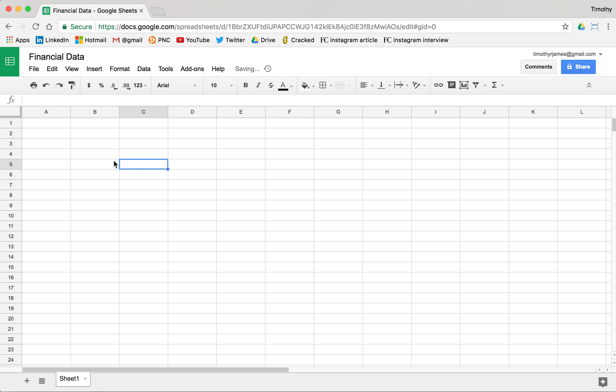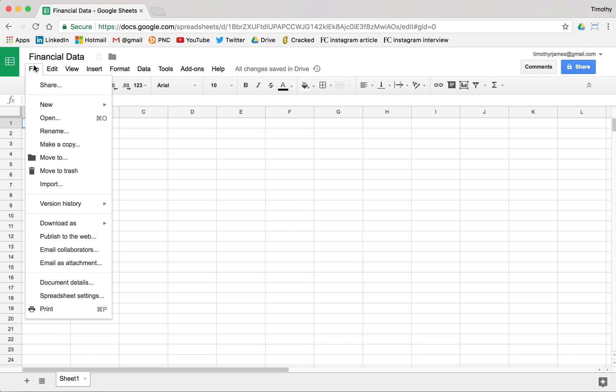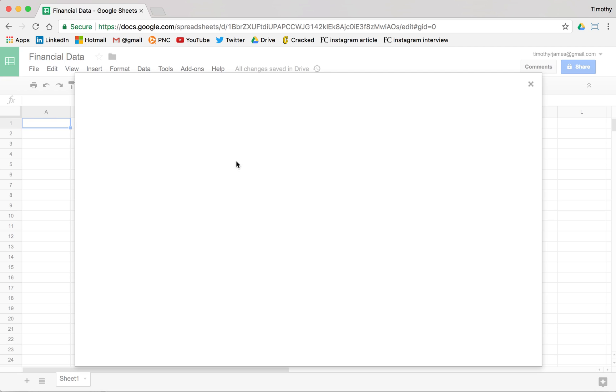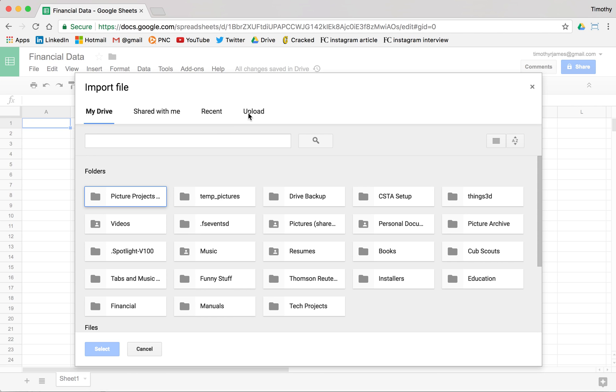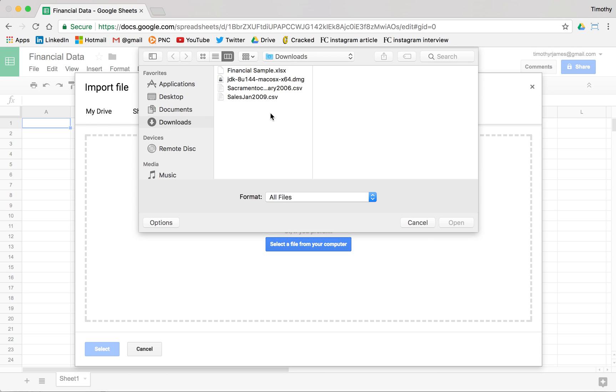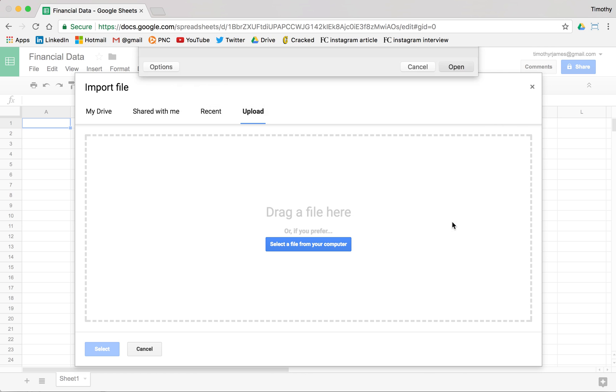And we're going to import a CSV file. So I've got a CSV file that I downloaded, but I'll link this in the video here. I'm going to import and I'm going to upload a file and we're just going to go ahead and upload this sales Jan 2009 file.